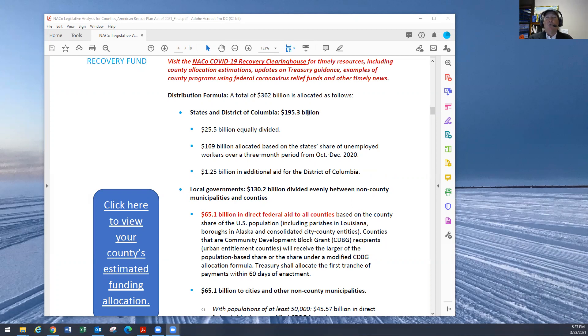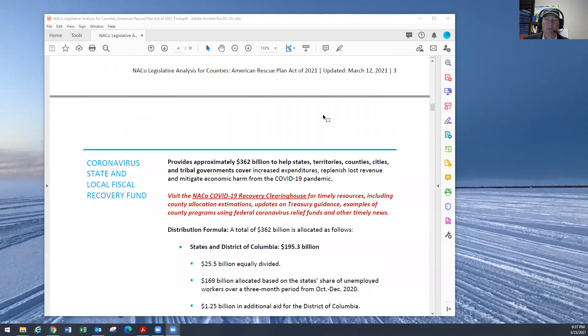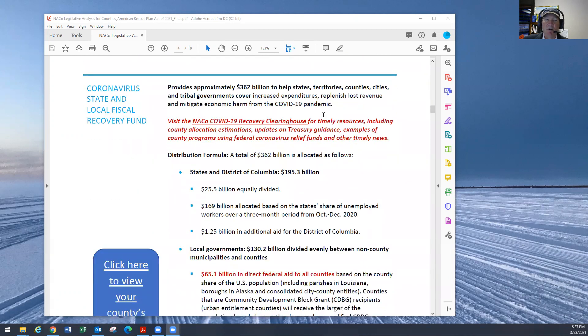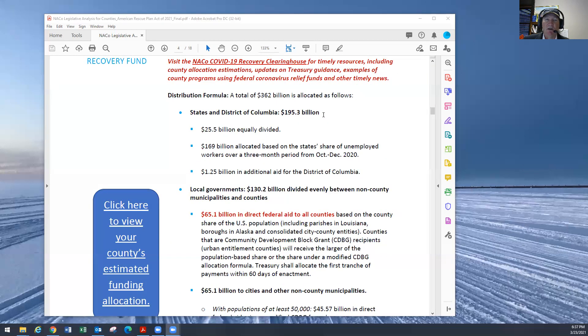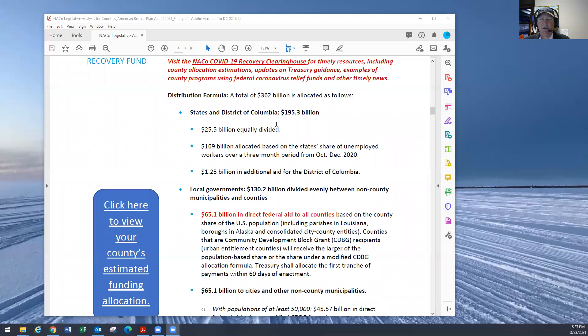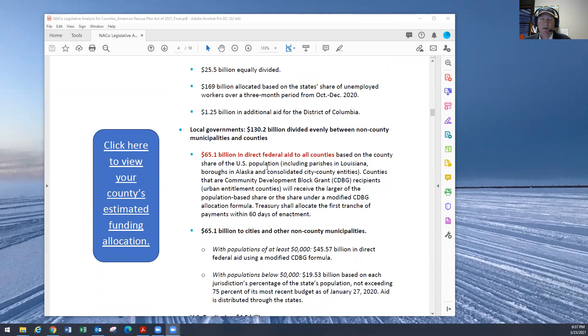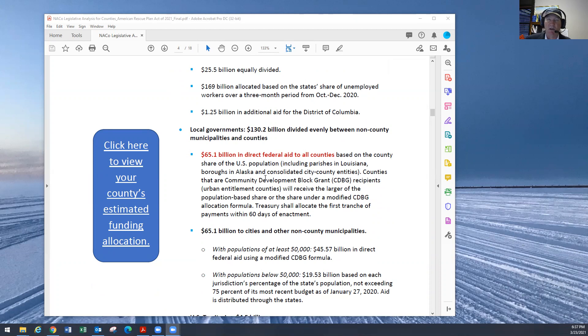So when you look at the screen you have in front of you here, I'm going to walk through this a little bit. This comes from the National Association for Counties. The money coming through from the federal government is going to come down to states. As you can see here they're going to share $195 billion. Local governments $130 billion divided between non-county municipalities and of that $65.1 billion is coming directly to the counties based on county share of U.S. population.